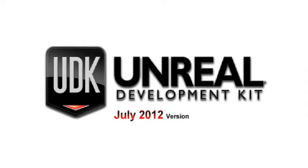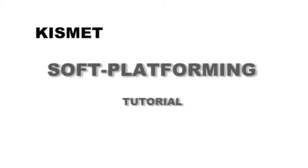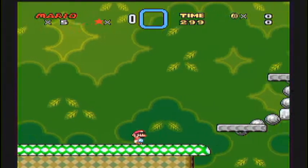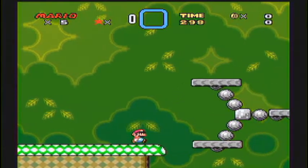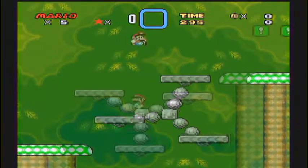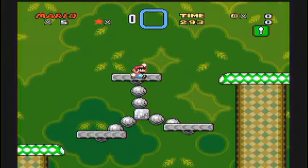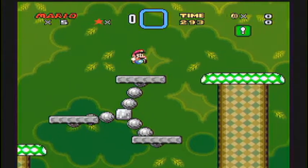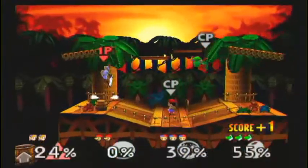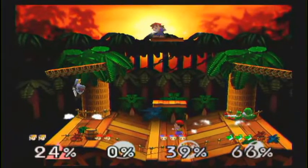Hello, today I'll be showing you a UDK tutorial on how to make a soft platform using Kismet. A soft platform is the phrase we are going to use to explain being able to land on top of a platform but jump through it and land on top of it. Now, a lot of games use this.